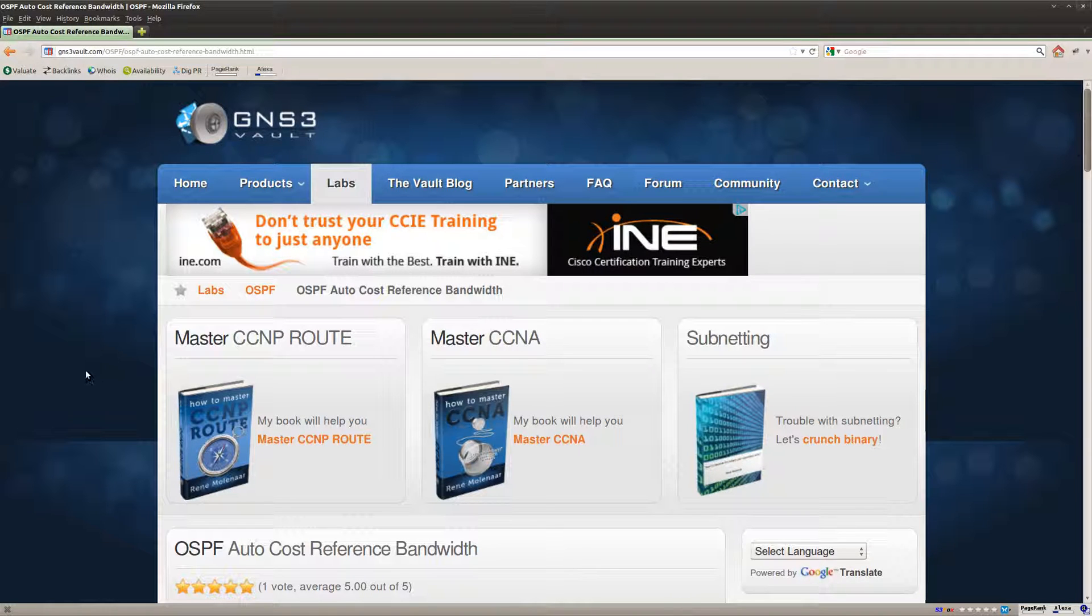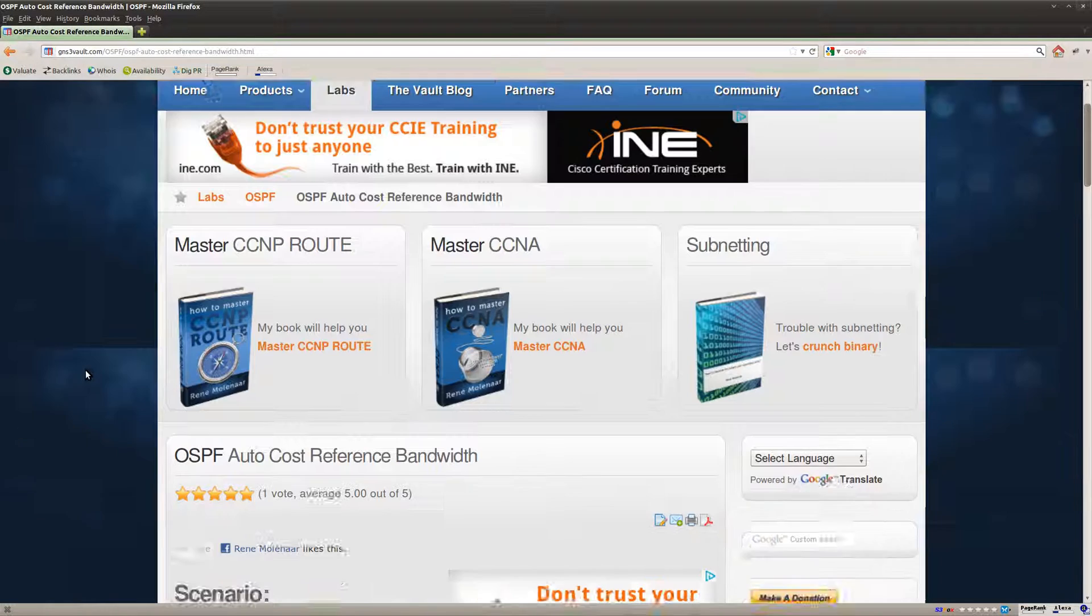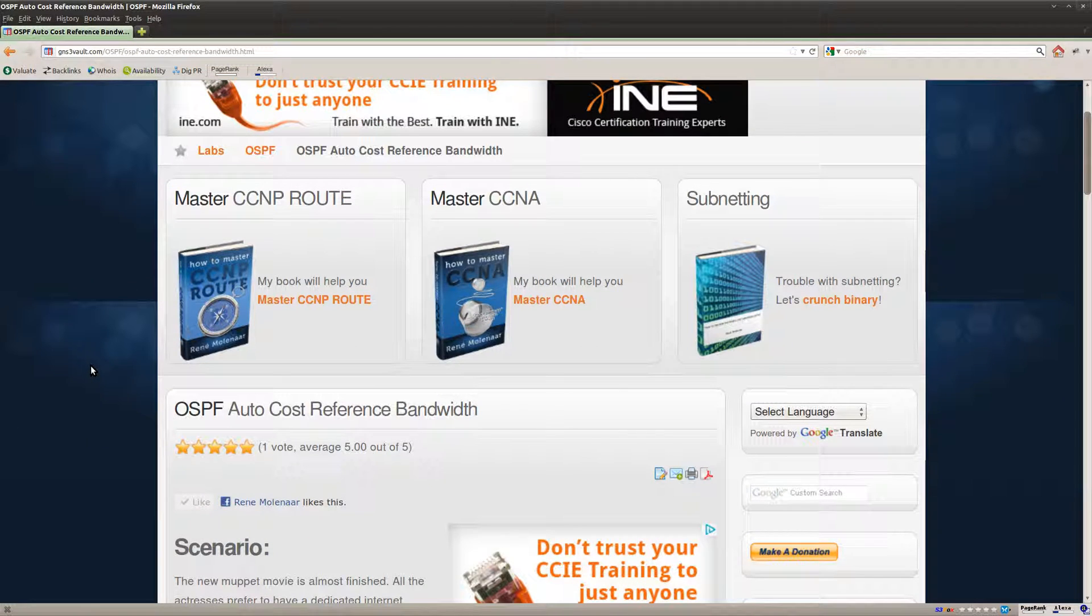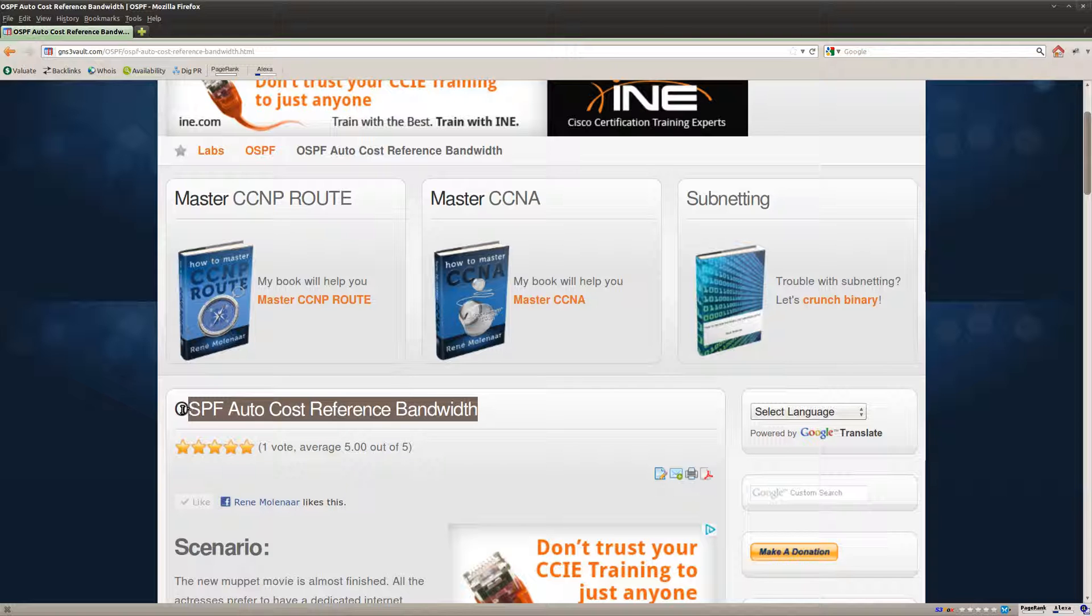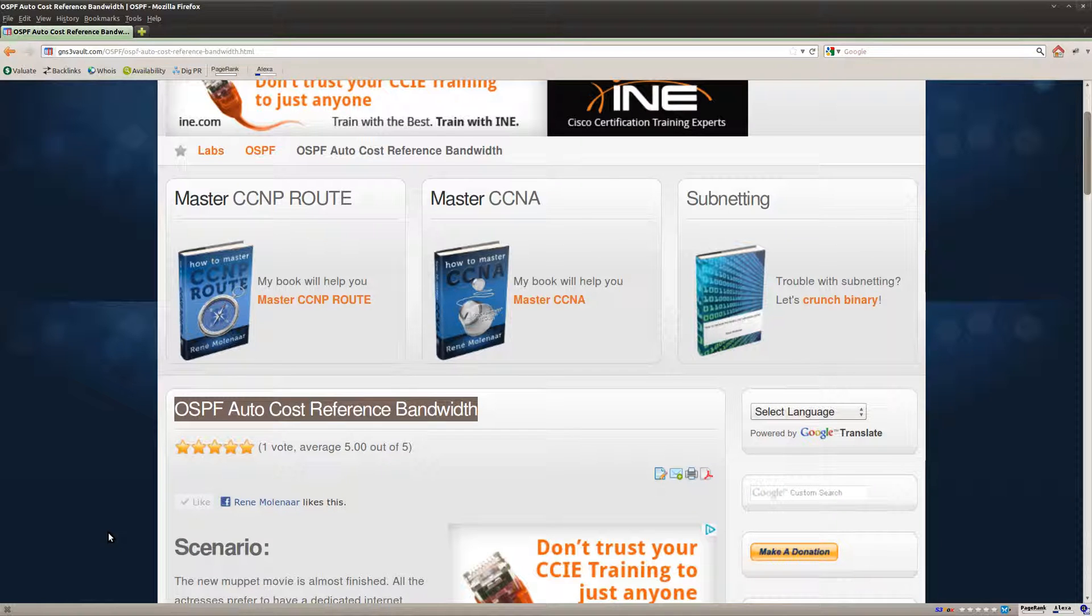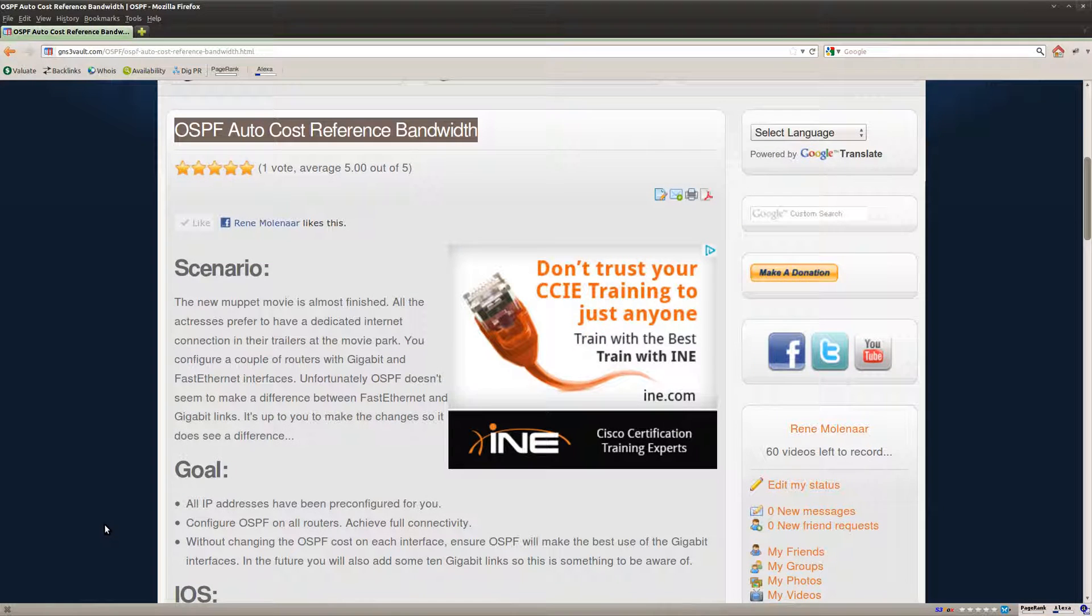Hi there, this is René Molina for GNS3Volt and in this lab I'm going to show you how to solve the OSPF Autocost Reference Bandwidth Lab.